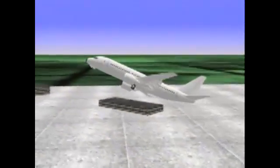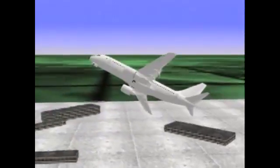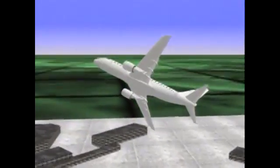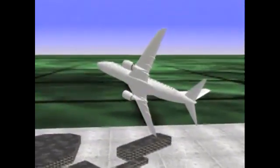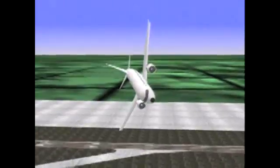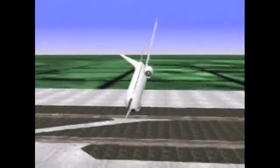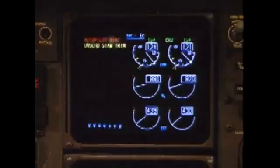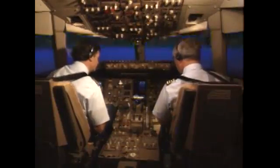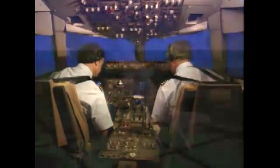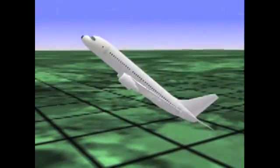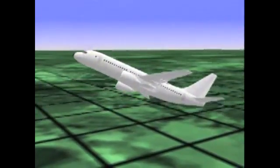Airplane upsets do happen, but they are rare. Because of this rarity, a flight crew that finds itself in an upset situation can quickly be overwhelmed. Causes of upsets vary. They may be caused by environmental factors, by component or equipment malfunction, by human factors, or by a combination of any of these.